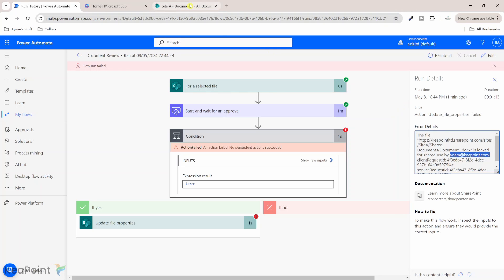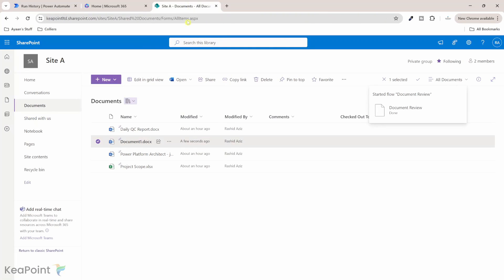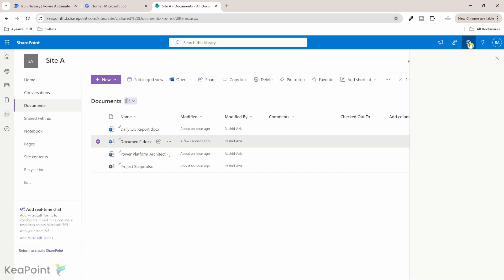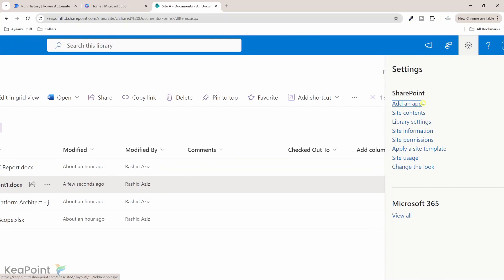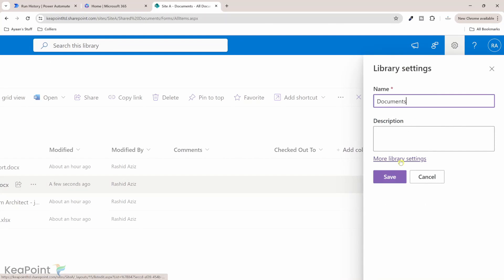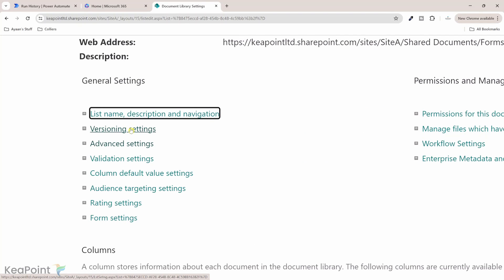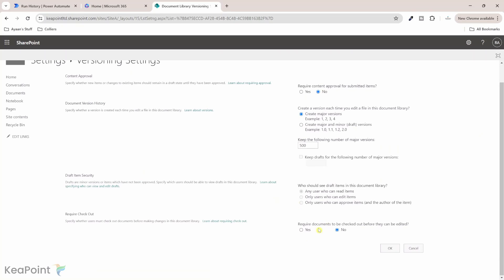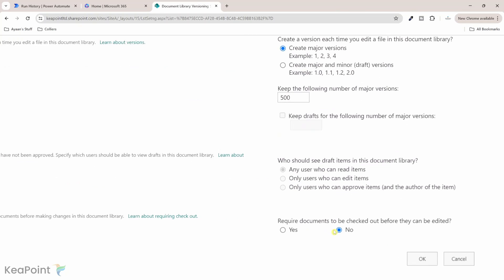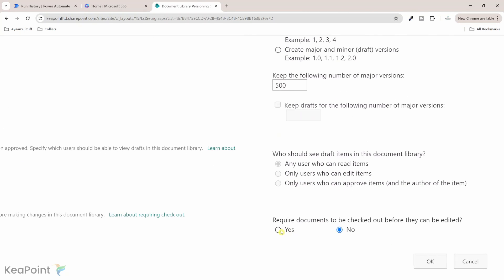So the first thing first I need to go to the document library and if I go to setting icon and then go to library settings and then click more library settings and then I have to go to versioning settings. Here I need to check this option to yes we say the required document to be checked out before they can be edited. So click on yes and say okay.